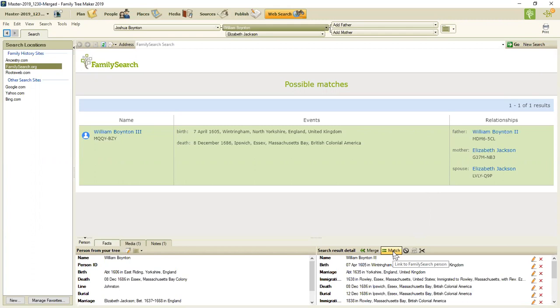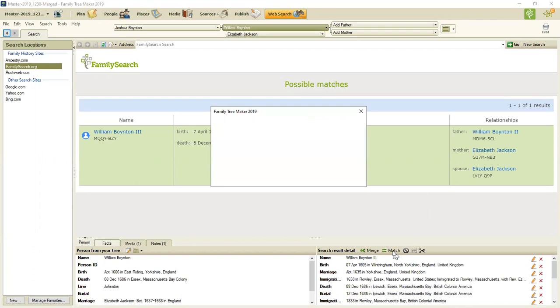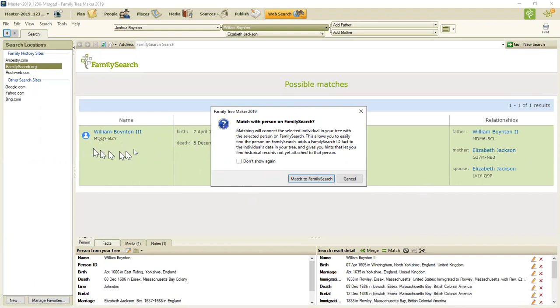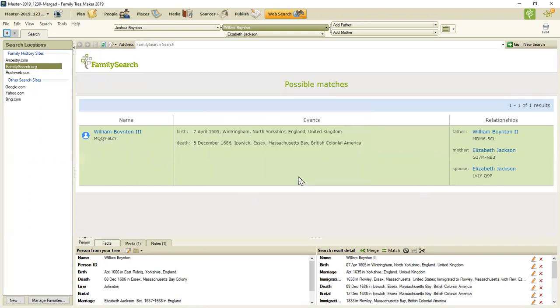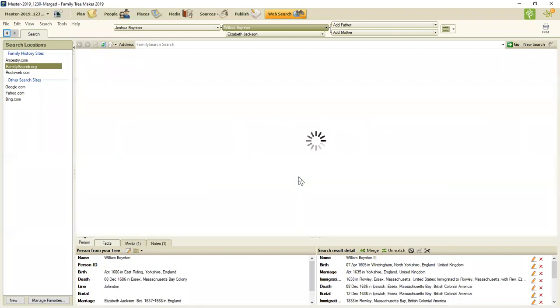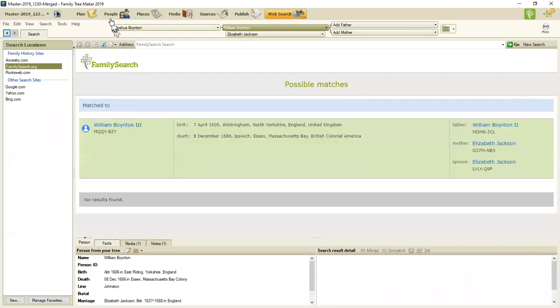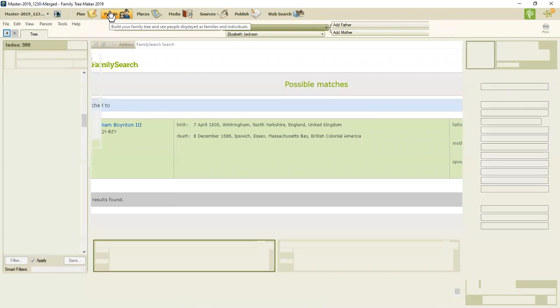What that is saying is that I, the user, believe that this family search profile matches the profile in my database. So I'm going to select match. All I'm going to do is say to family tree maker that I have a profile and there's the profile ID on family search that I believe that they are a match for my person in my database.